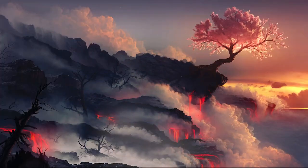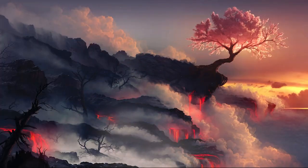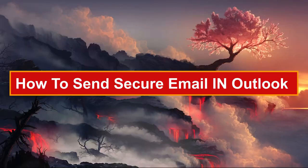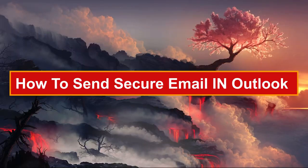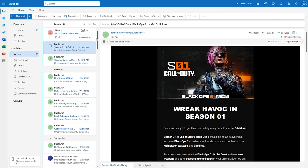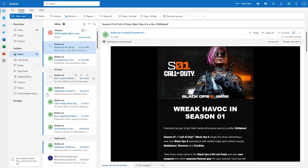Hey everyone, Zayn here and today I'm going to show you how to send secure email in Outlook. First you have to open Outlook in your browser or simply open the application downloaded from Microsoft's tool.